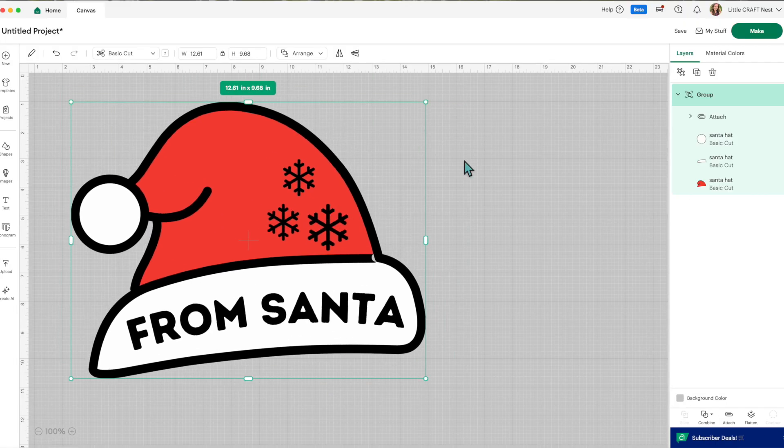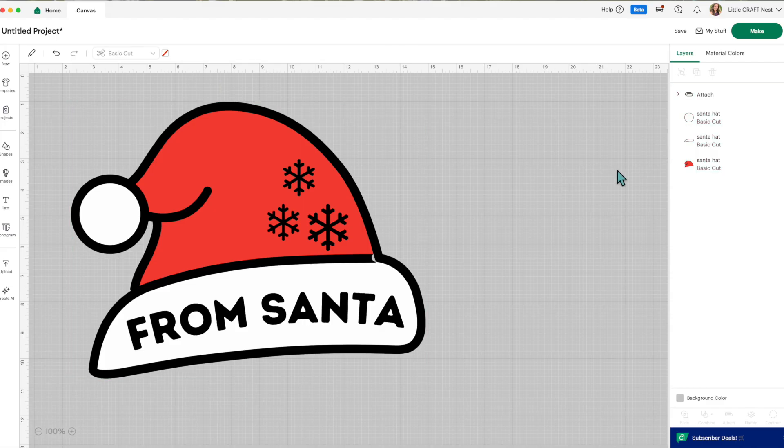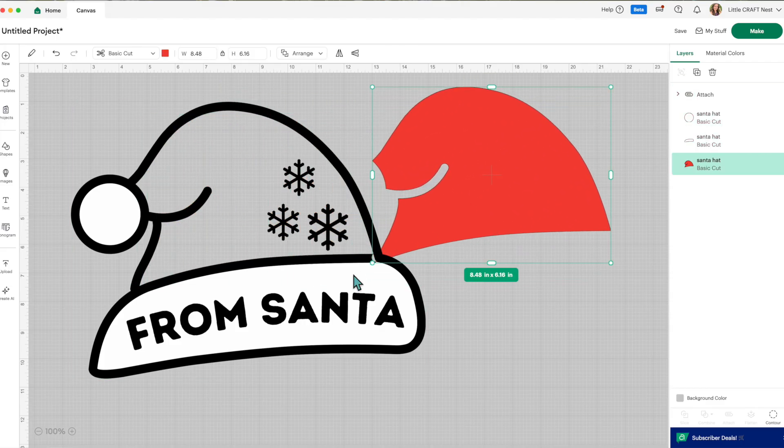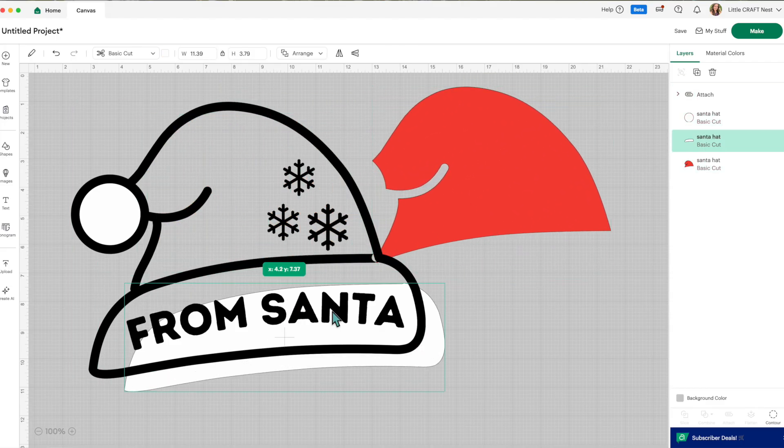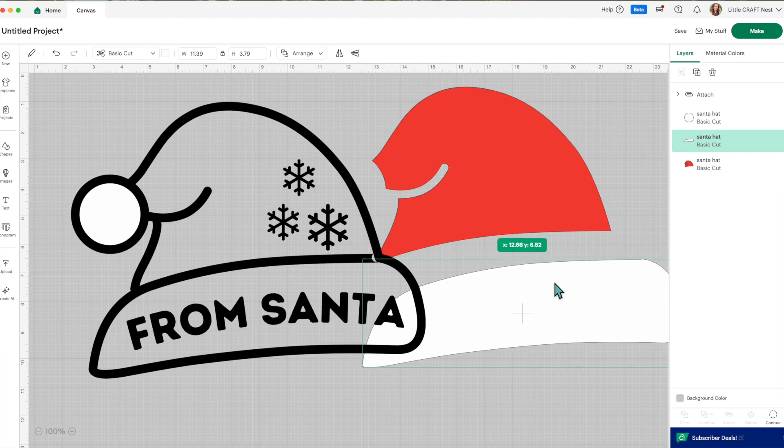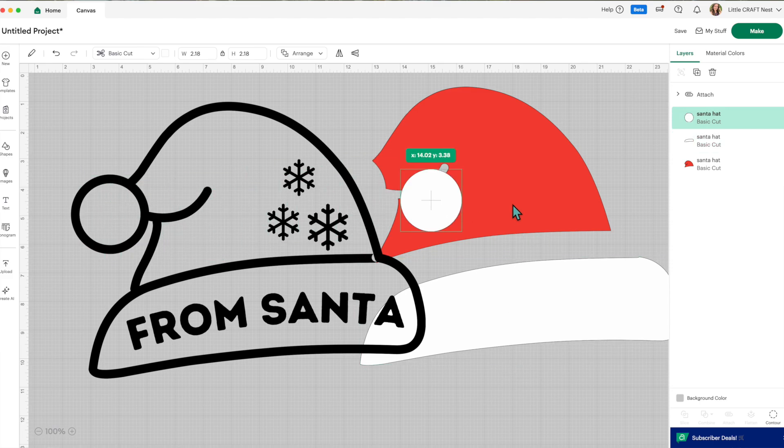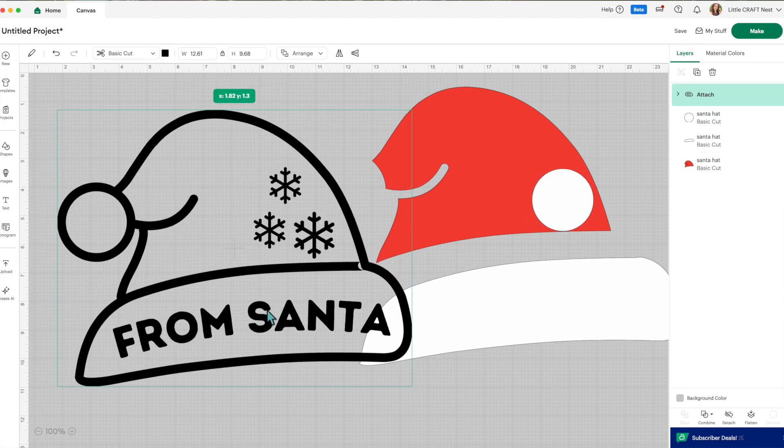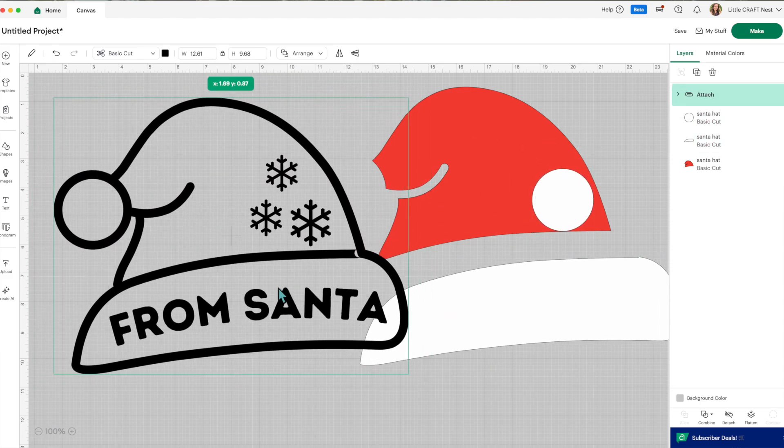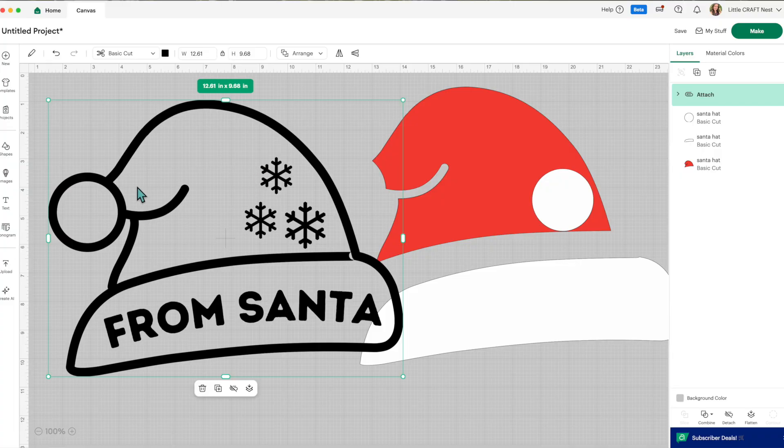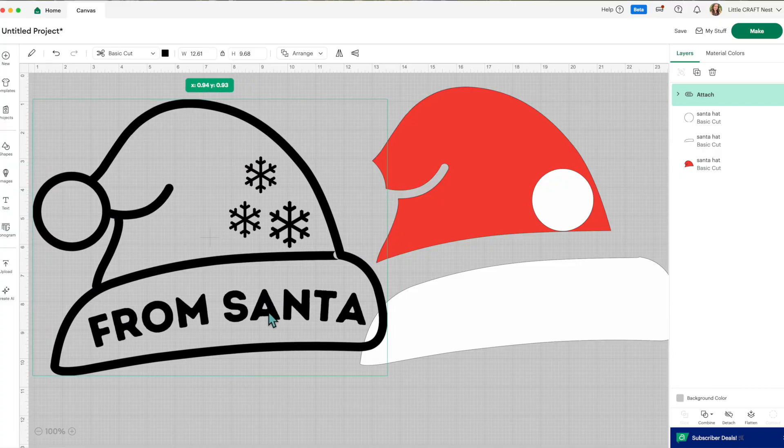So let's ungroup this bunch for a second. So if we were to separate everything here we've got our red hat, we've got the white bottom piece, we've got this white circle, and now I have attached all these black layers together so they'll cut out all as one.